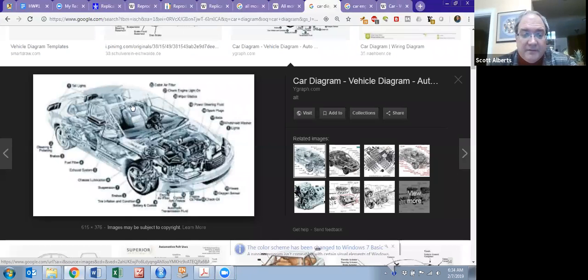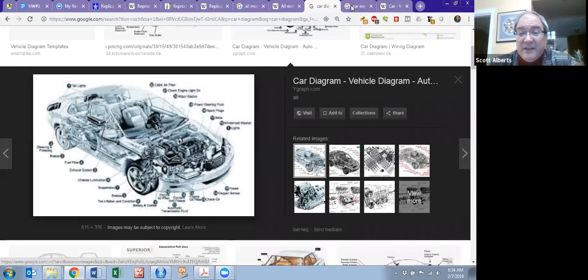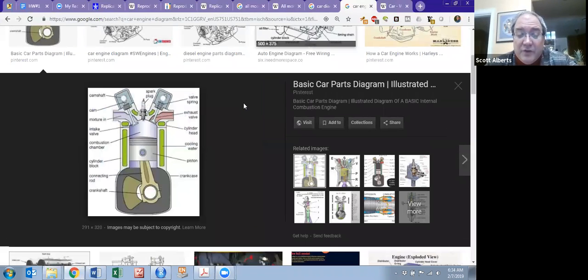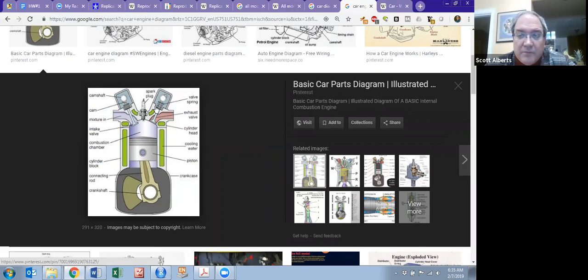Here is another model of a car — I got it from just Googling — and you can see it has all the different components of a car. Maybe you're really interested in how the engine works, so a model like this is more useful to you. This is how internal combustion works: the pistons go up and down, the spark plugs fire, and that's how cars move.